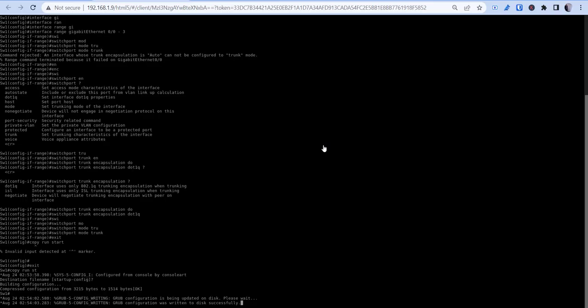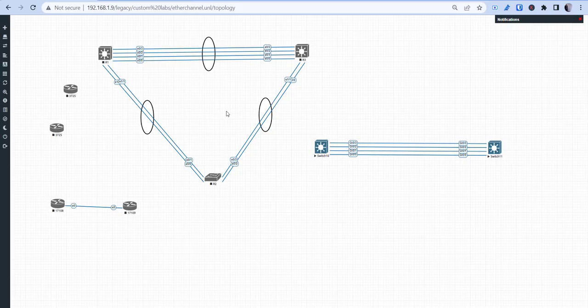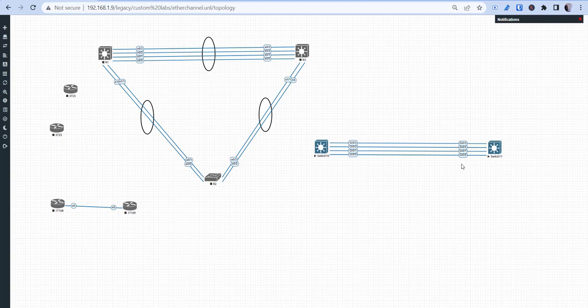Basically what I'm going to do is go into one of our switches. What we're working with is a switch with four Gigabit Ethernet links connected to our other switch. Now there are two different protocols: we have LACP and PAGP, and basically these help maintain and distribute traffic across the EtherChannel bundle.